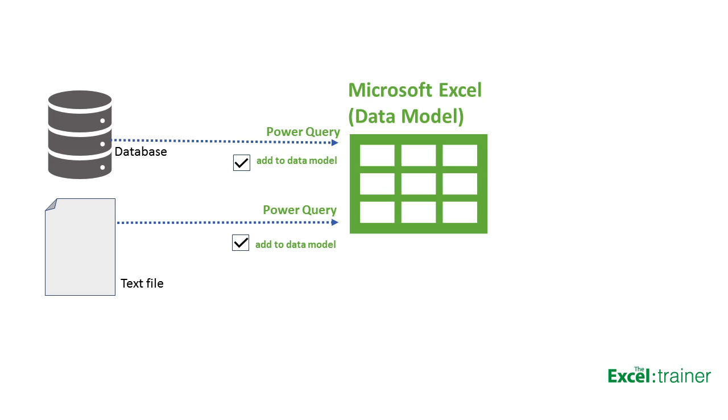In Excel, each workbook has a data model, and initially it's empty. Power Pivot is used to add the tables to the data model and then create the relationship or link between them. Another reason for using Power Pivot is to create relationships between data from different sources. Let's say I need to create a pivot table where some of the data comes from my sales database and some related data comes from a text file. Using Power Query, I can import the data or link to the data source as I explained earlier. However, I'd need to ensure that I tick a box in Power Query that says 'Add to data model.'